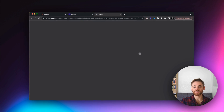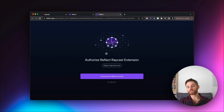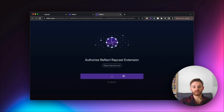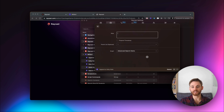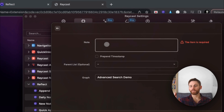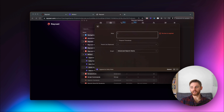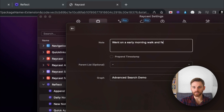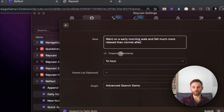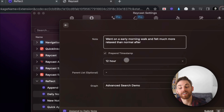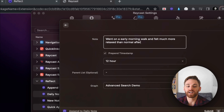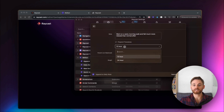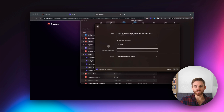Let's say that we want to append something to my daily note. Make sure you go in and actually connect and authorize it with your Reflect account — it's going to ask which one, and if you're already signed in, it might do it automatically. Then you'll be able to select which graph you want to append to. So let's say it's something I want to log in my note: 'went on an early morning walk and felt much more relaxed than normal after.' I'm going to prepend the timestamp, which is honestly one of the coolest features. If you're someone that likes to do daily logs and keep it by time, this will do it for you automatically. I'm going to keep it as 12-hour American format.